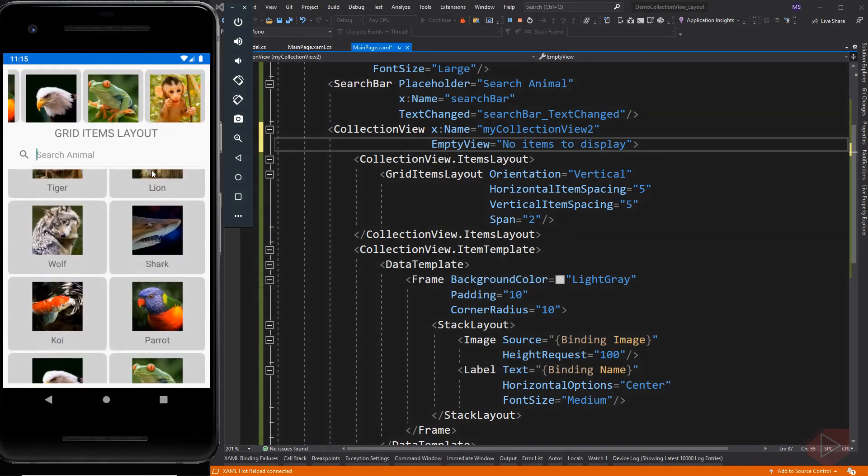So now that's how we lay out our collection view. You can also pull to refresh, add a swipe gesture, or add a selection event. That's all for this video lesson.